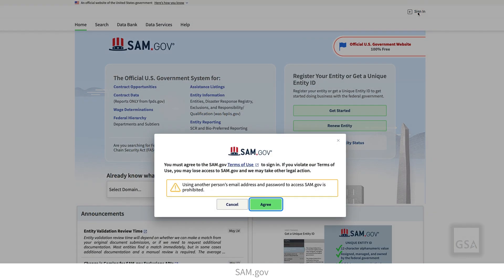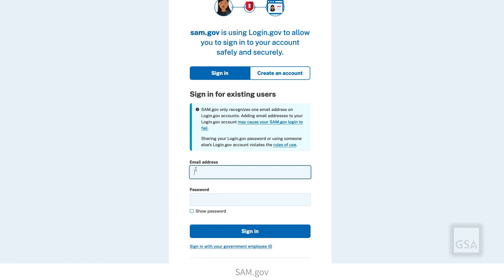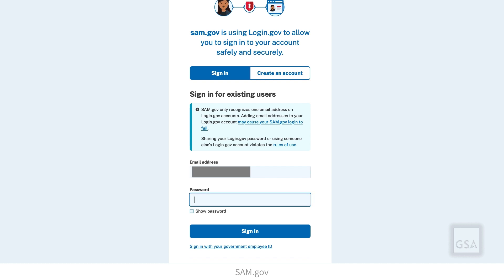You need to set up a SAM.gov user account. Select Sign In from the upper right corner of the SAM.gov homepage and accept the terms. Login.gov manages usernames and passwords for SAM.gov. If you already have a Login.gov account, you can connect your SAM.gov account to it by signing in here. If you do not have a Login.gov account, select Create an Account and follow the directions.